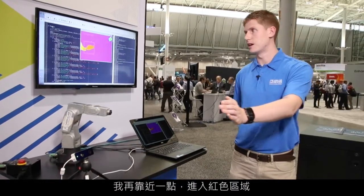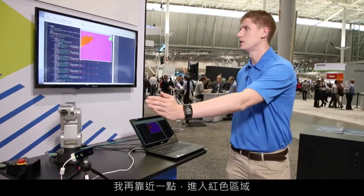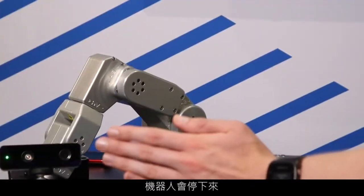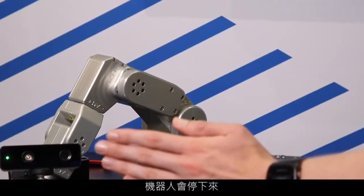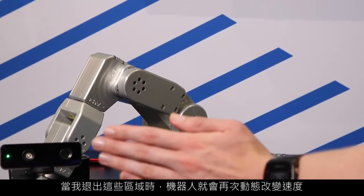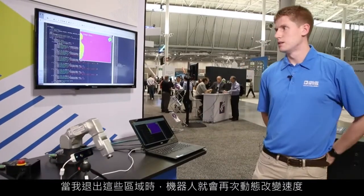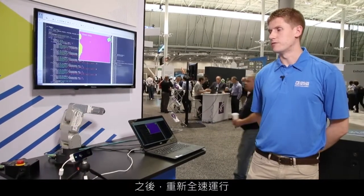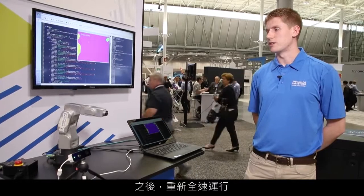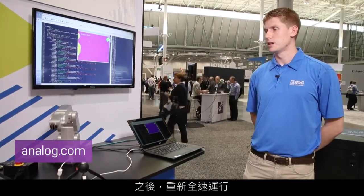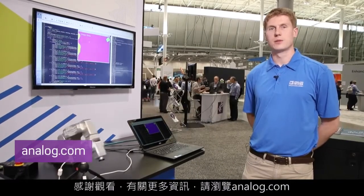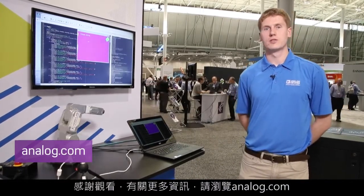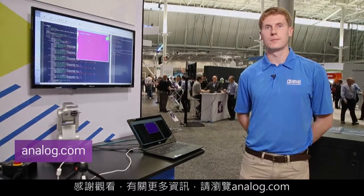And if I move even closer into the red zone, the robot stops. It will dynamically change the speed as I go out again, and the robot will go back to full speed. Thanks very much for watching, and for more information go to analog.com.